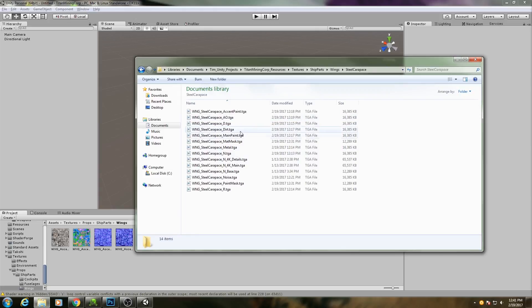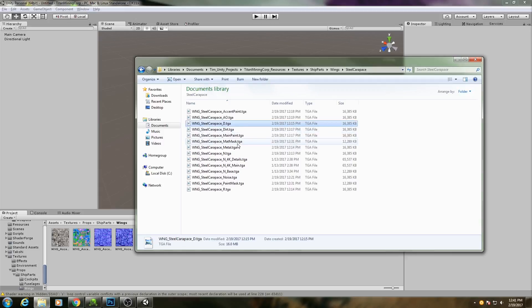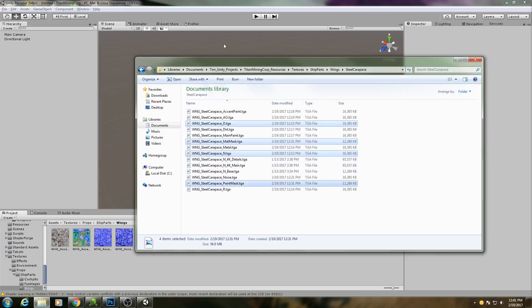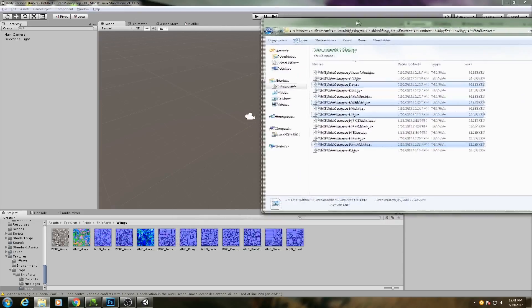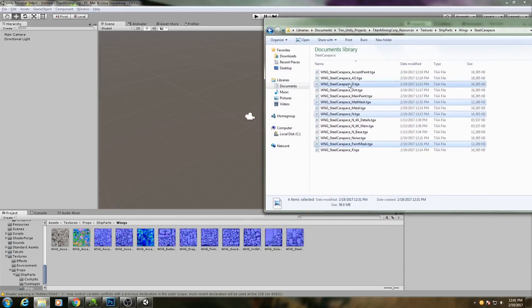And then we need four textures here. We have our Diffuse Map, our Material Mask, our Normal Map, and our Paint Mask. So I'll just drag those in.